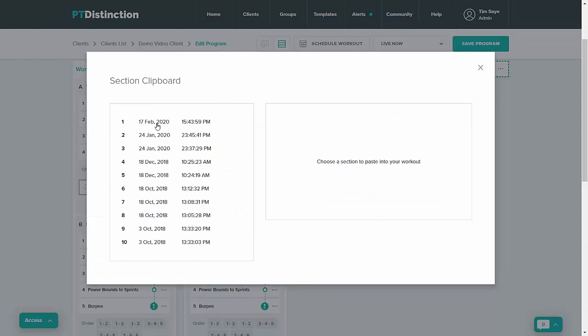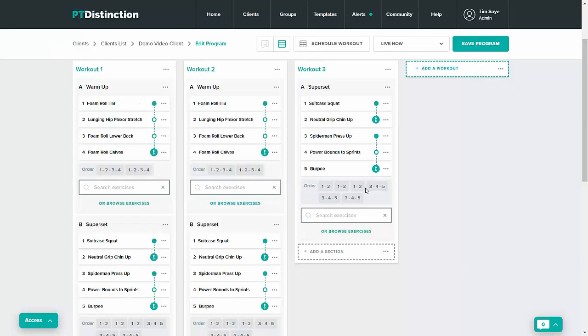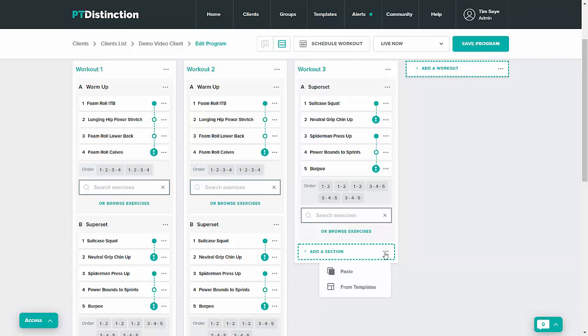With the clipboard system, you can, of course, copy from one program and then take that into another program.